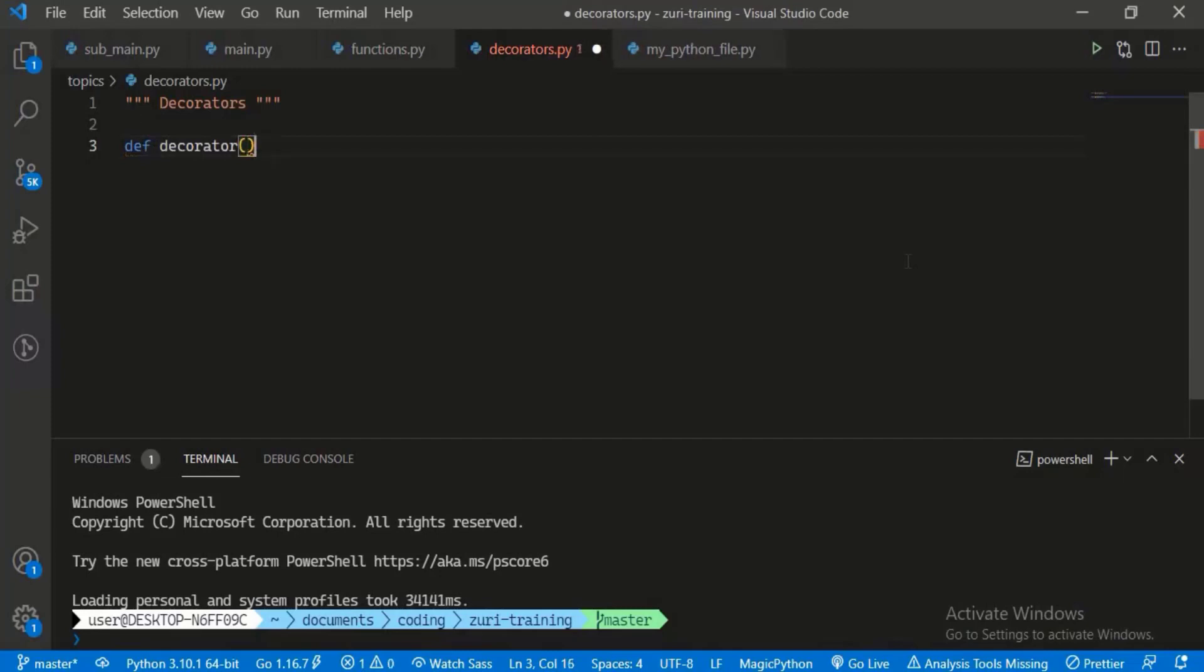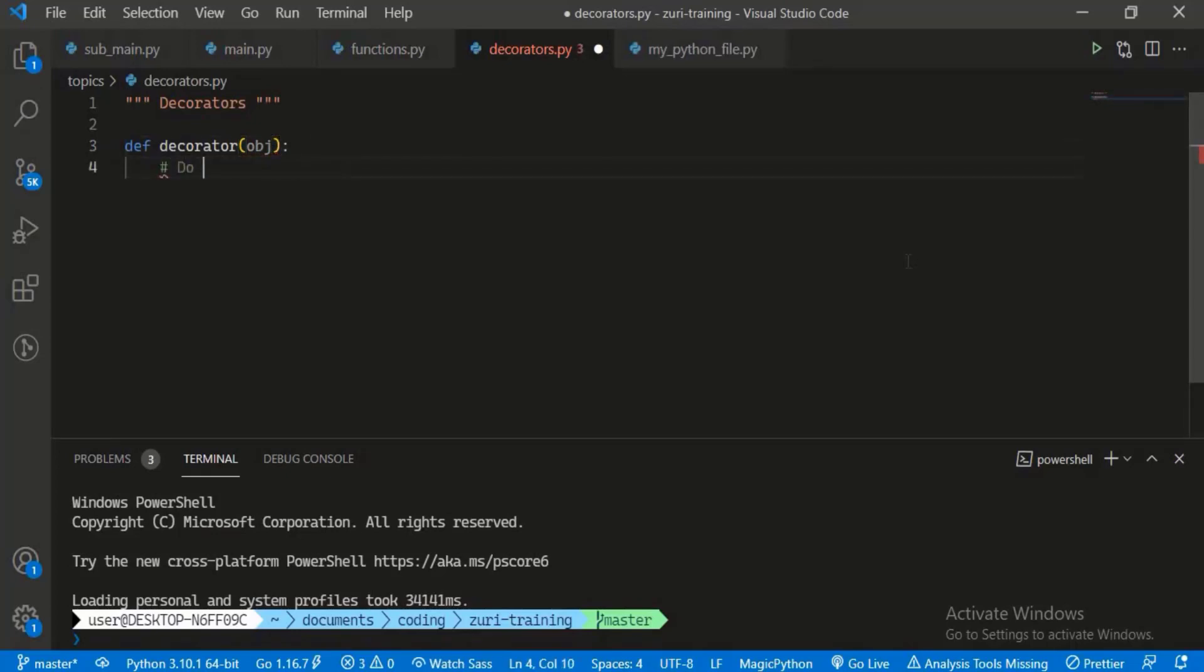As the argument, we're expecting them to pass us the object or function that we are accepting. Then we can do whatever we want to do with that object.